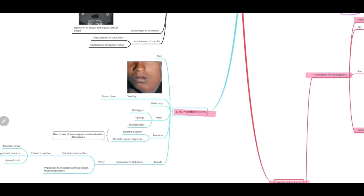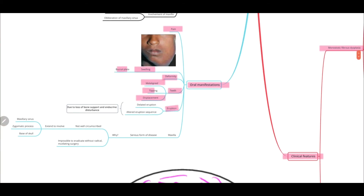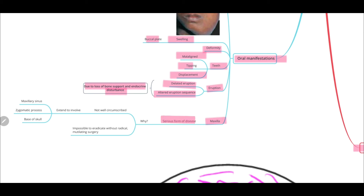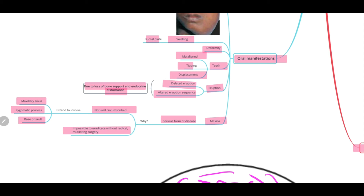A little about the oral manifestations: the patient will complain of pain and swelling — the buccal plate may swell. There will be deformity, and teeth might be malaligned, tipped, or displaced. Tooth eruption could be delayed, or there could be an altered eruption sequence, due to loss of bone support and endocrine disturbance. If it affects the maxilla, it is a very serious disease because the lesion is not well circumscribed and might extend to involve the maxillary sinus, zygomatic process, and the base of the skull. It is also impossible to eradicate without radical mutilating surgery.